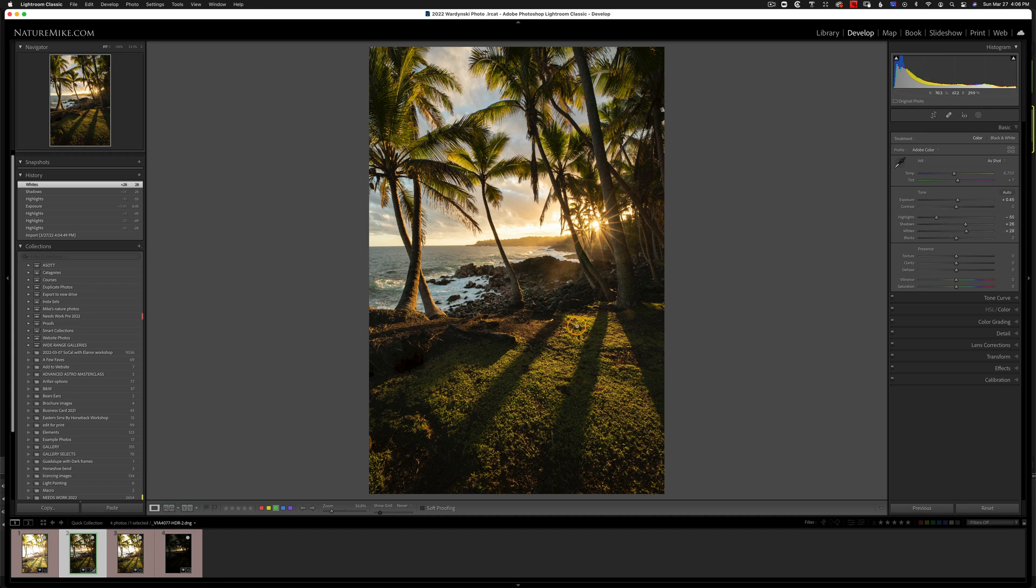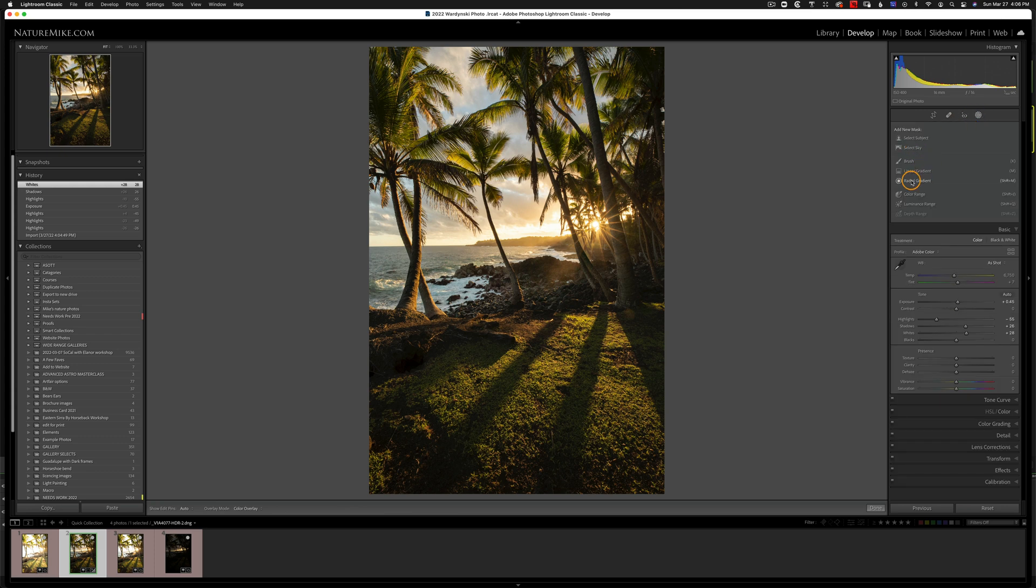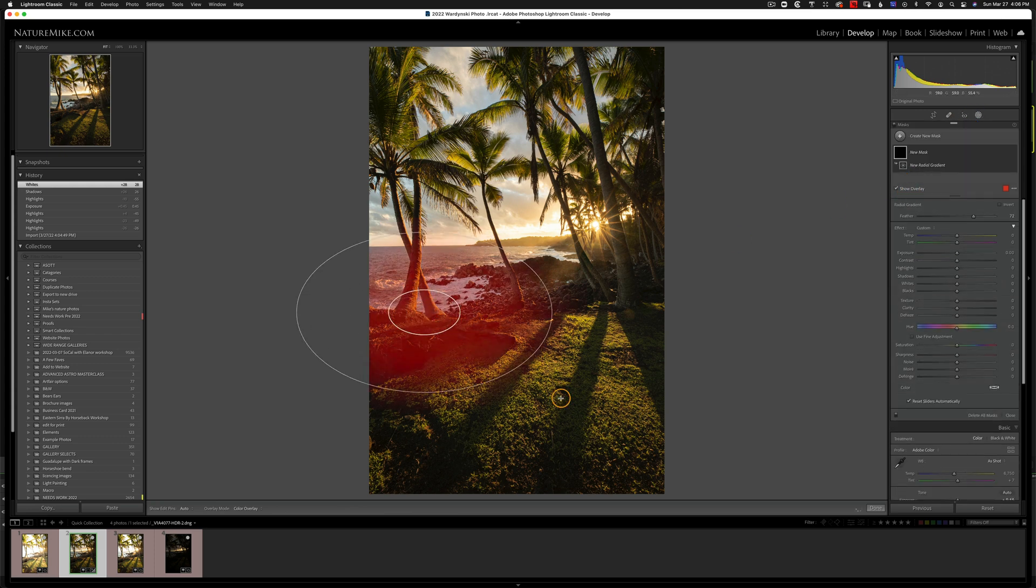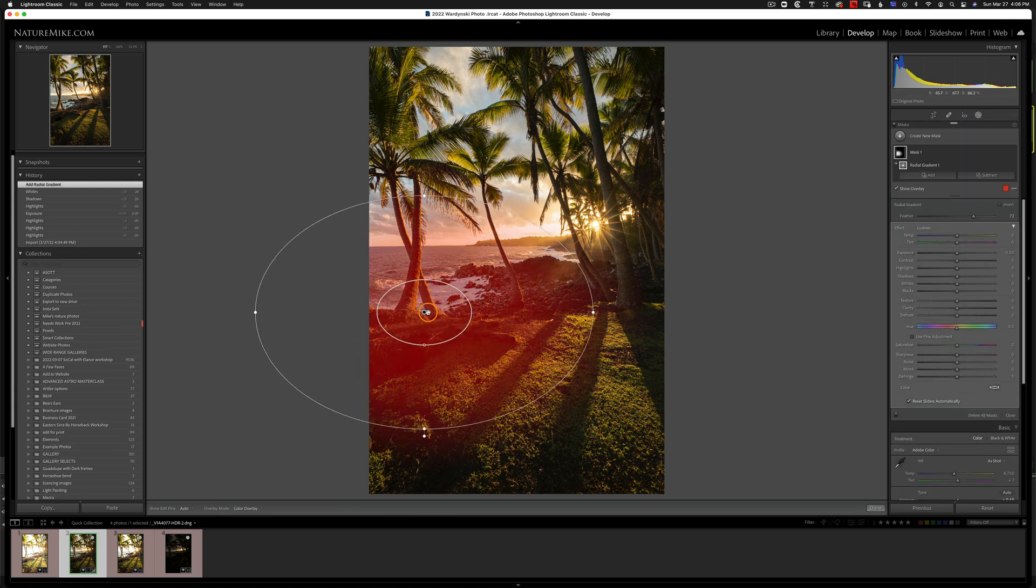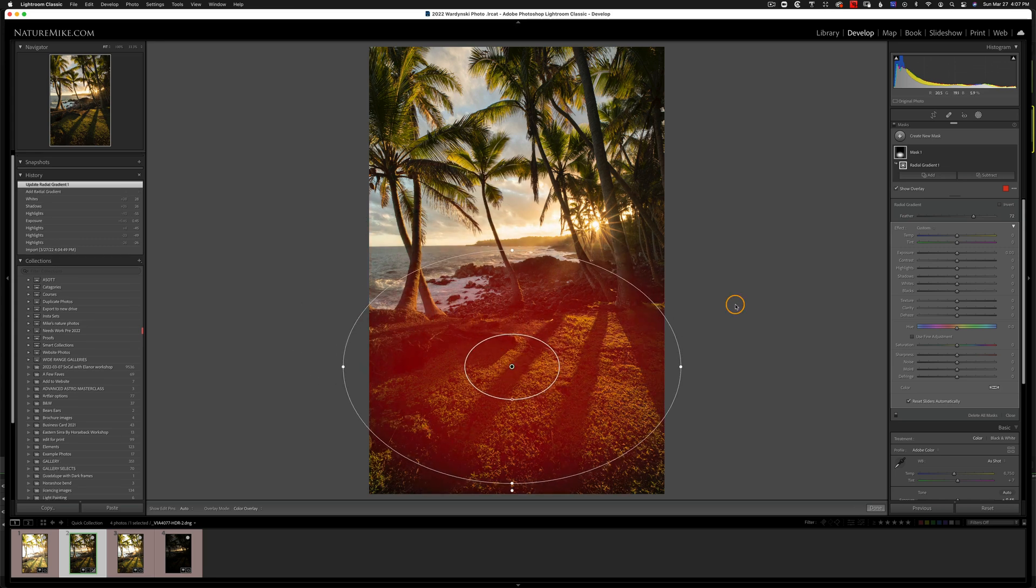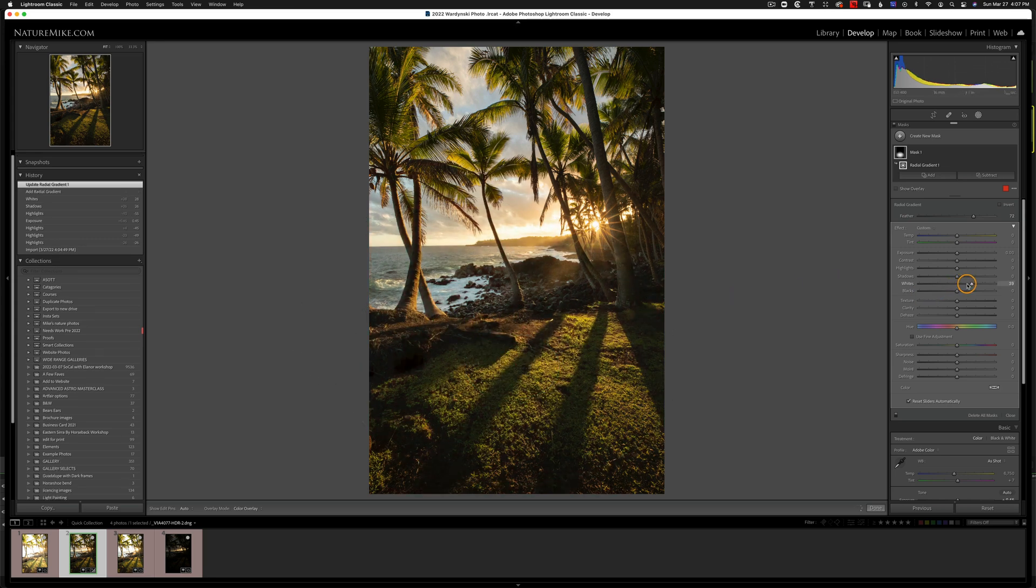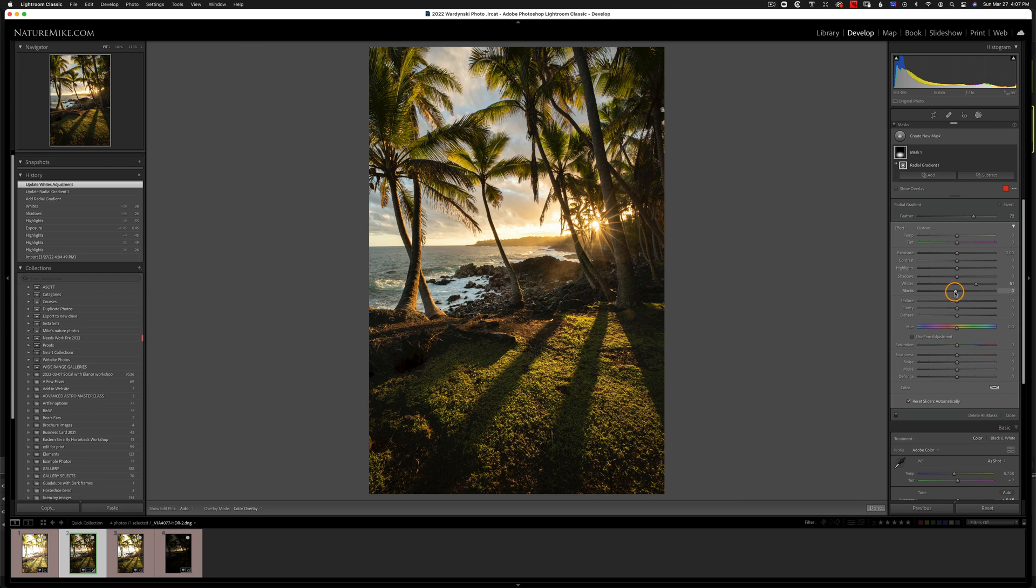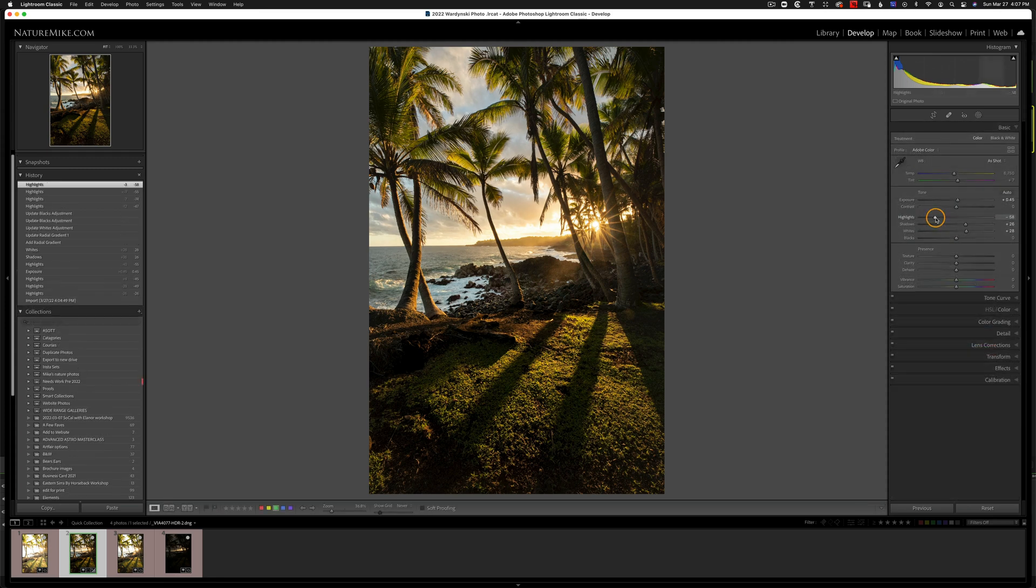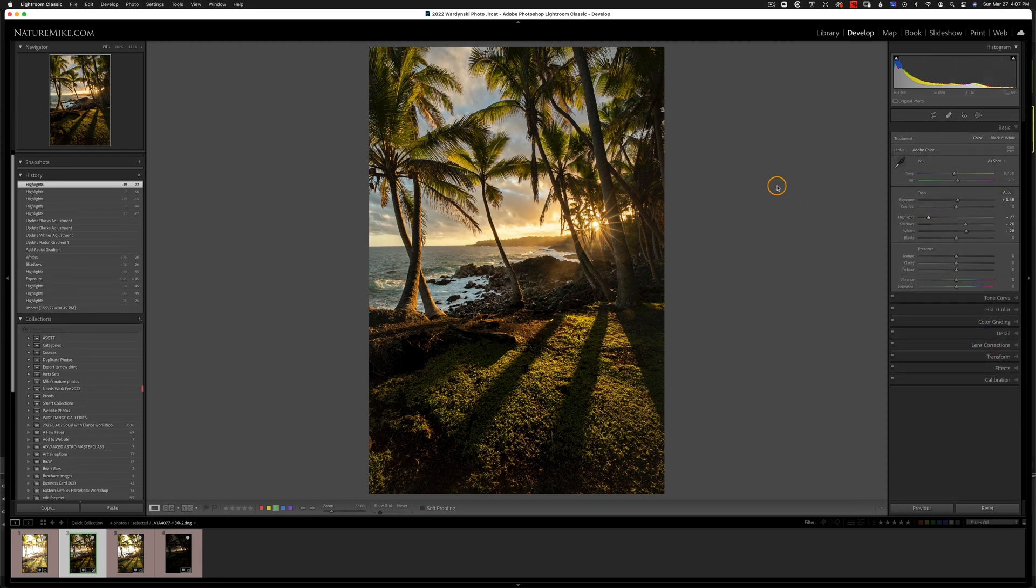But I want to focus on this area down here. I don't want the shadows to be too bright. So I'm going to add a mask here. I'm going to add a radial gradient. I'm just going to click right here, drag, and drag it into the center. And I'm going to bring up the whites to pop the highlights in the grass, but I'm also going to bring the blacks down to darken those shadows so it looks a little more realistic. And maybe I'll darken these highlights just a little bit more. Maybe something like that.